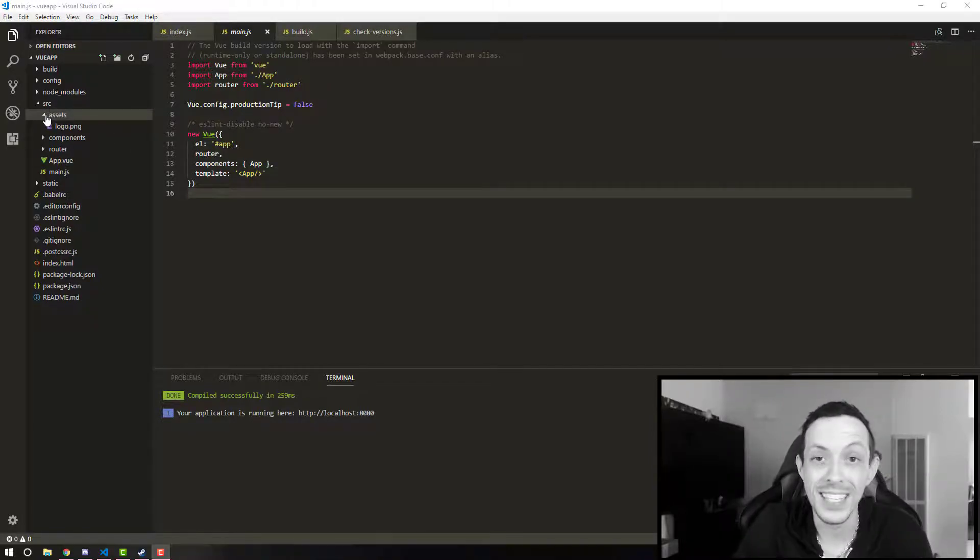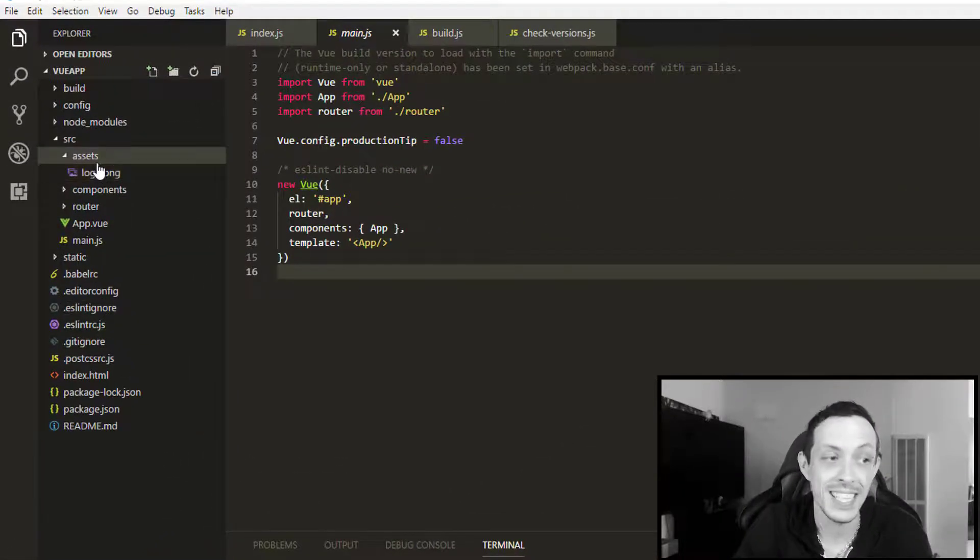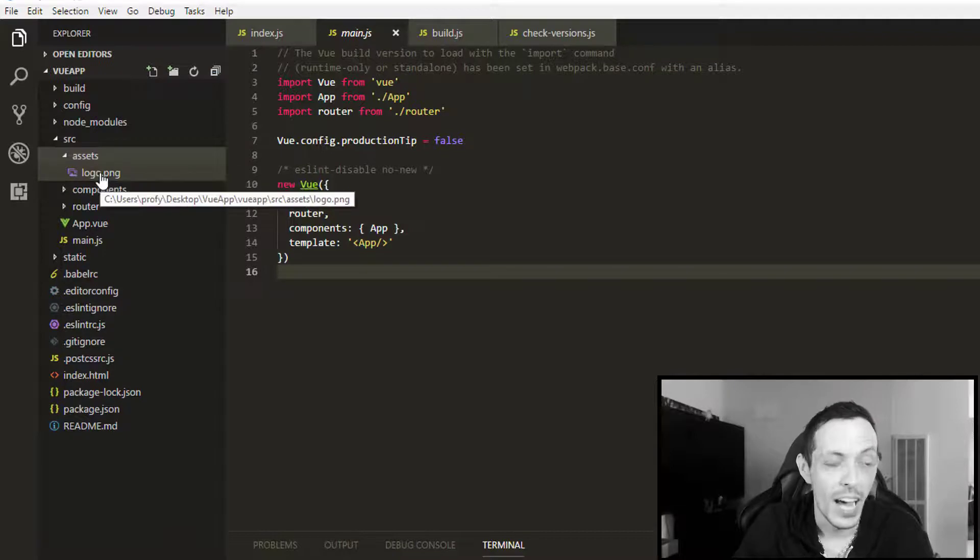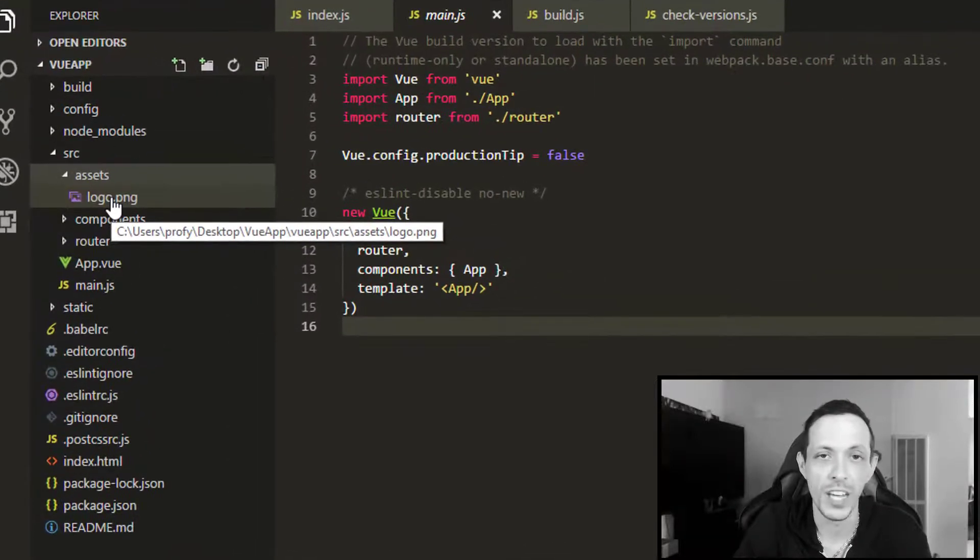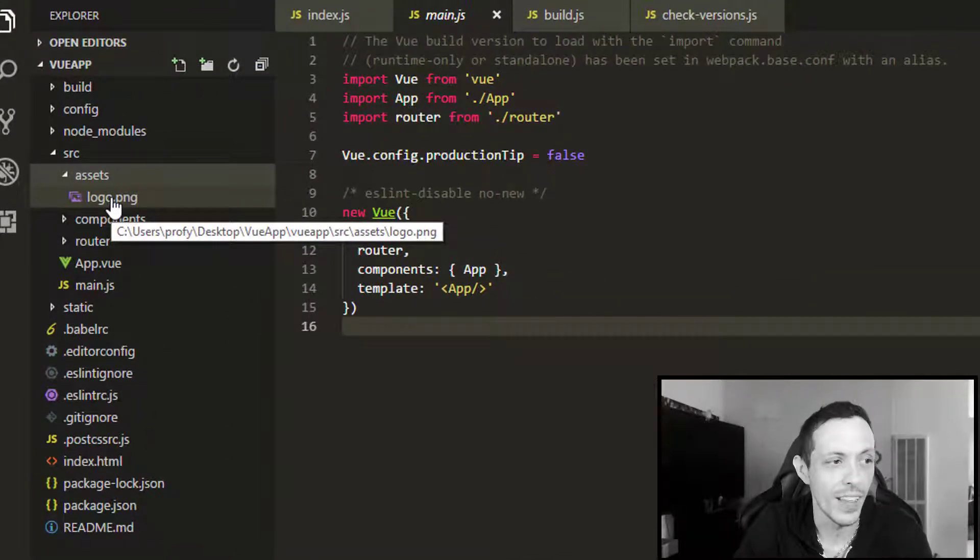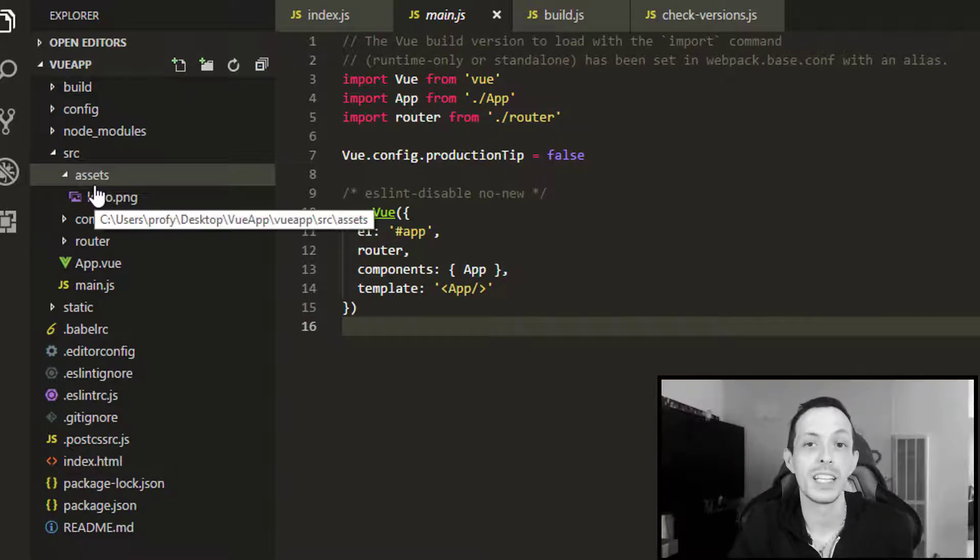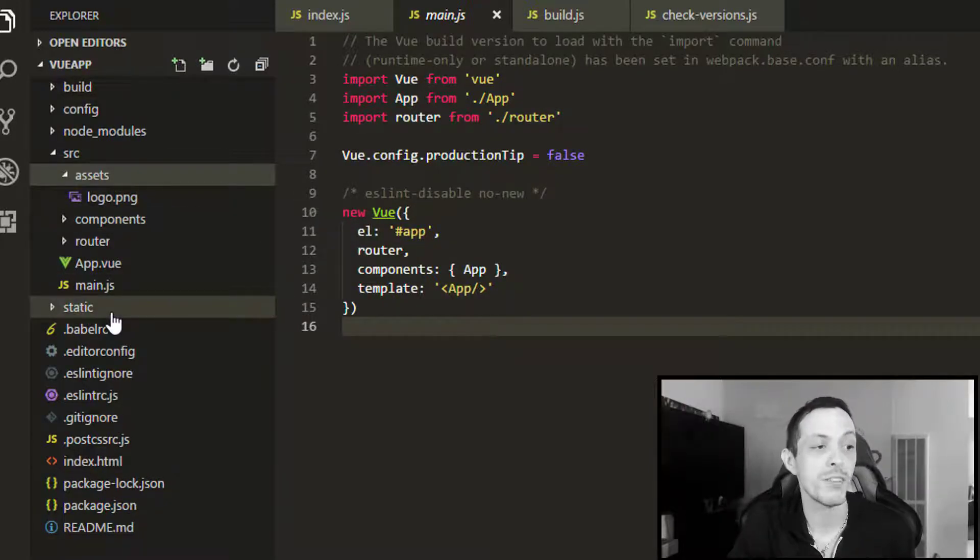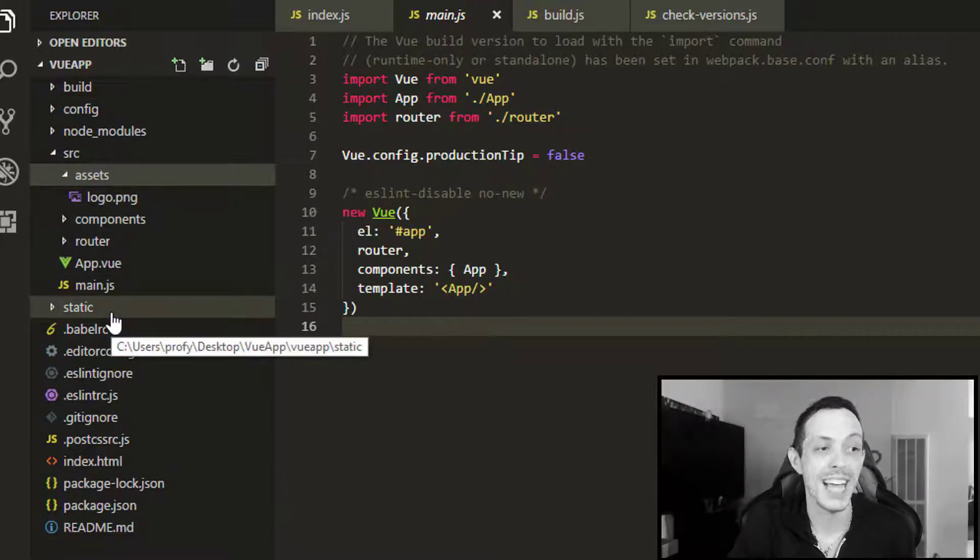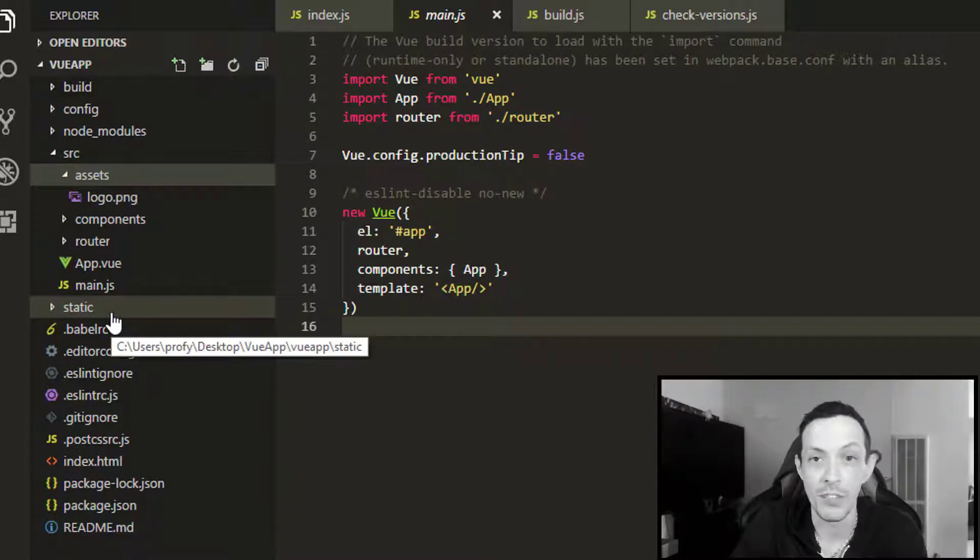So let's get back to our source directory here. And the first directory inside of our source one is the assets directory. This is where we're going to put our images, music files, video, and stuff like that. I'm going to go ahead and post a link below this video to the differences between the static and the assets directory, if you have any questions regarding that.